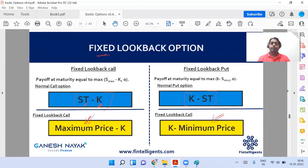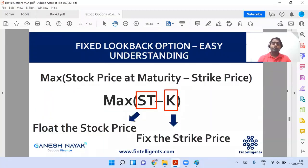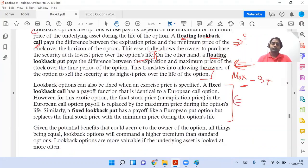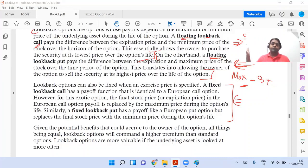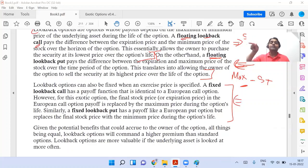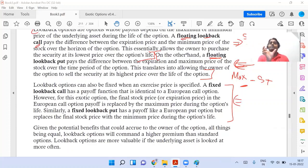How do you remember this? Fix the strike and float the stock price — this is the fixed lookback. Please read this entire paragraph. The key concept: if it's a floating lookback, what floats is the strike. If it's a fixed lookback, what remains fixed is the strike — so what floats is S_T. Then whether to use minimum or maximum, just ask: what will maximize my payoff? Use that value.